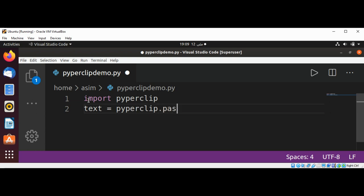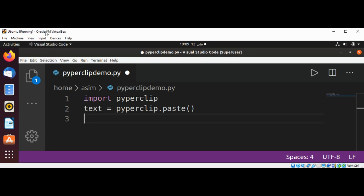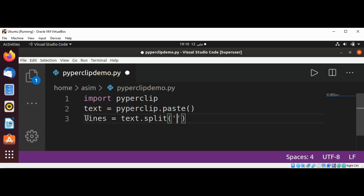Now I need to separate each line and add stars to each line. For the lines, I'm going to use a split function and pass in the newline character, so we are going to split our lines with the newline character and loop through each line.